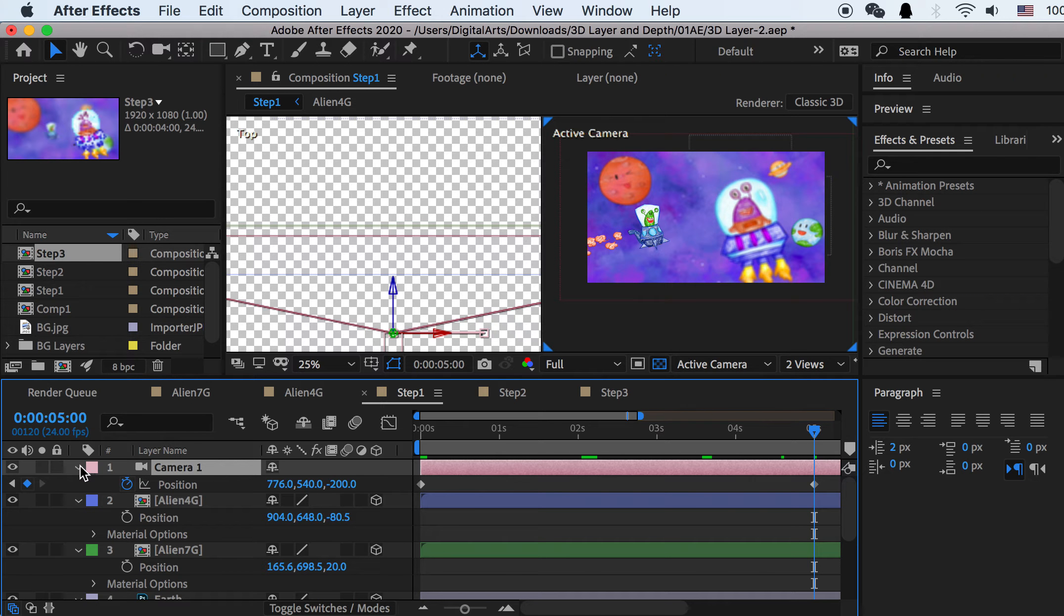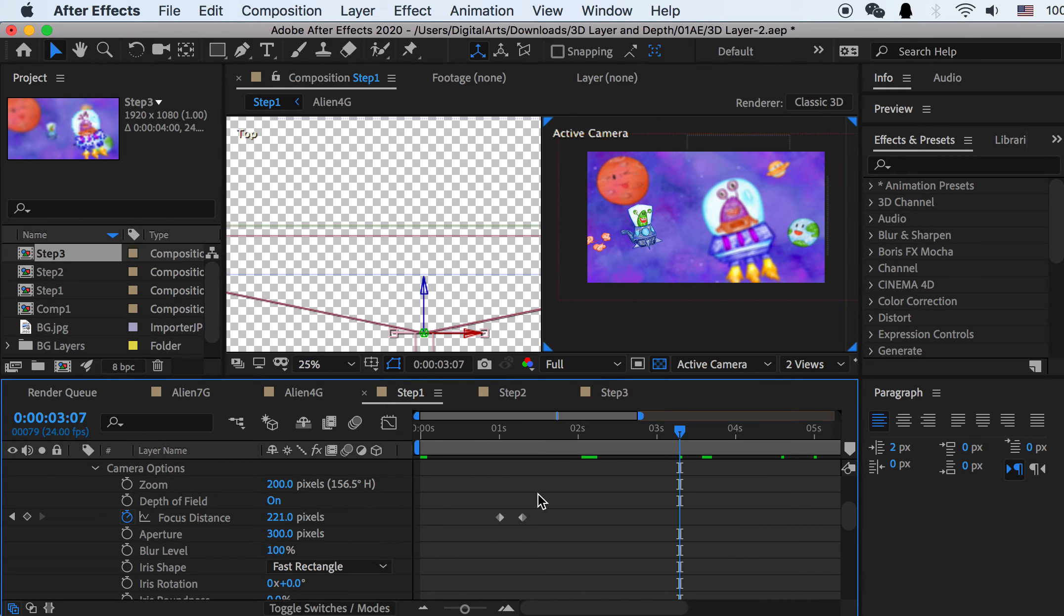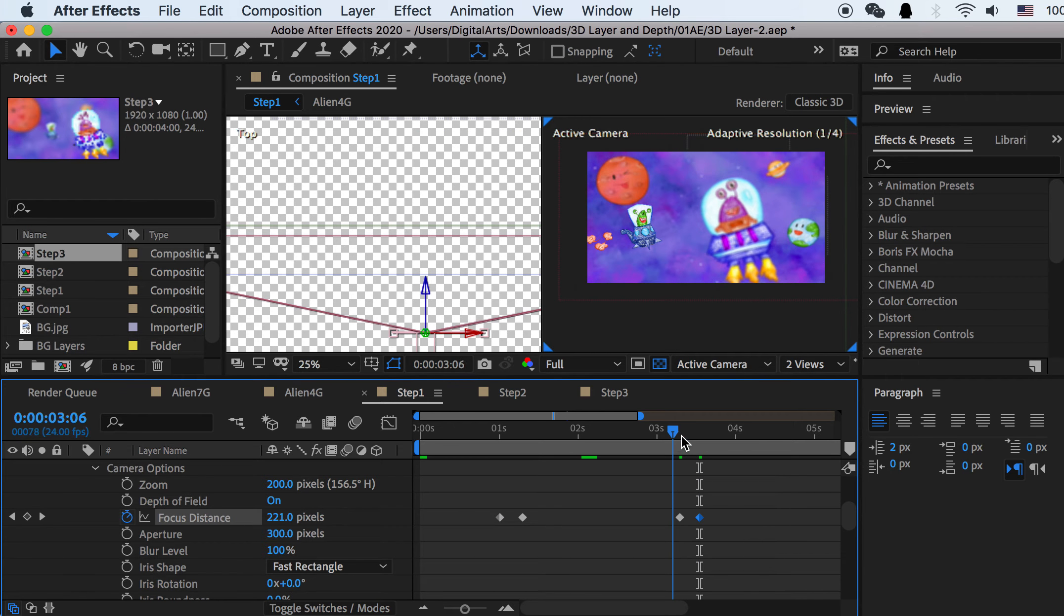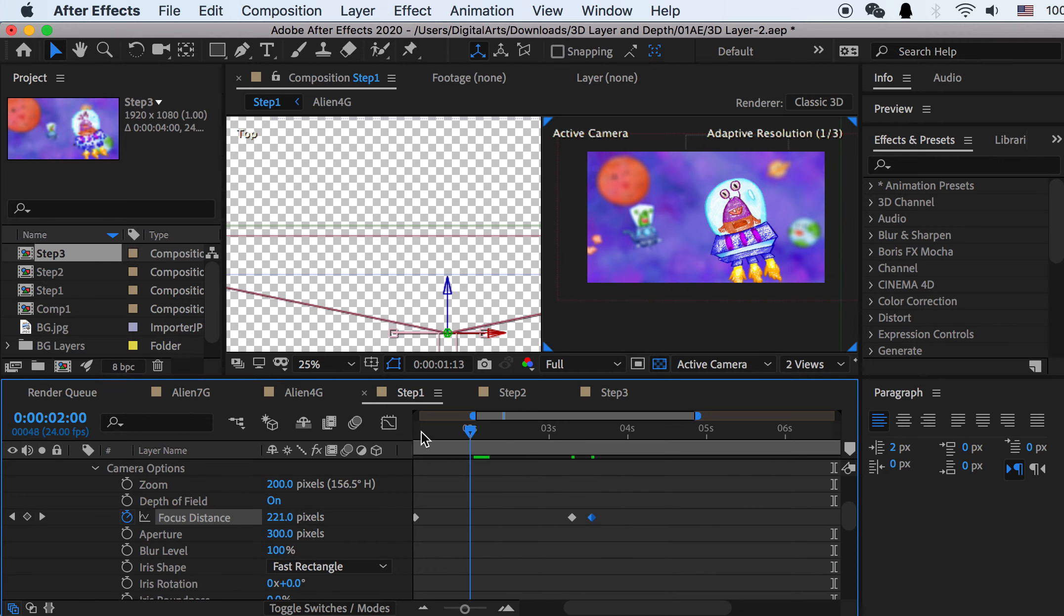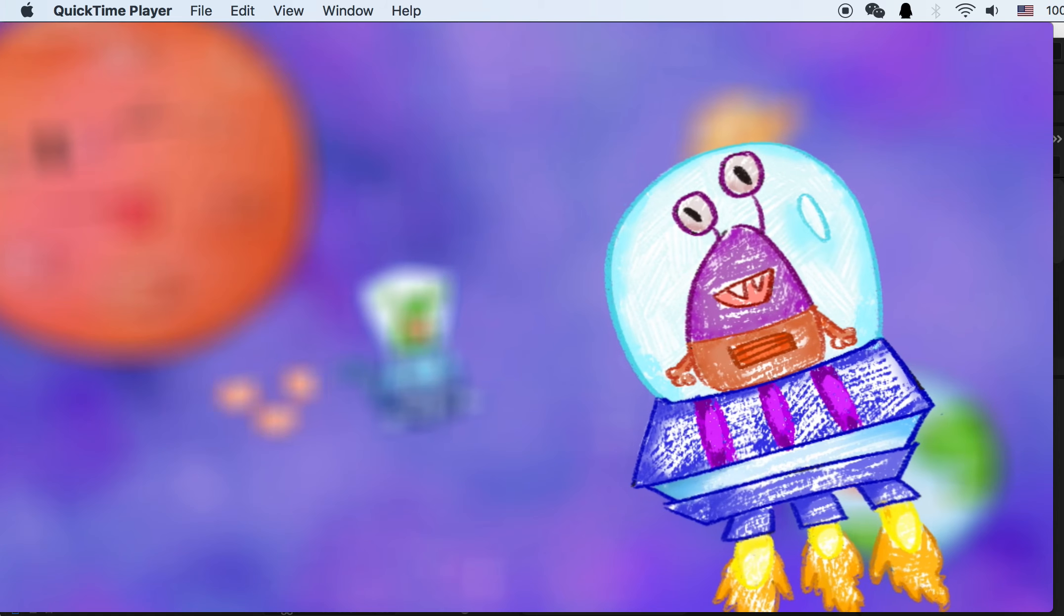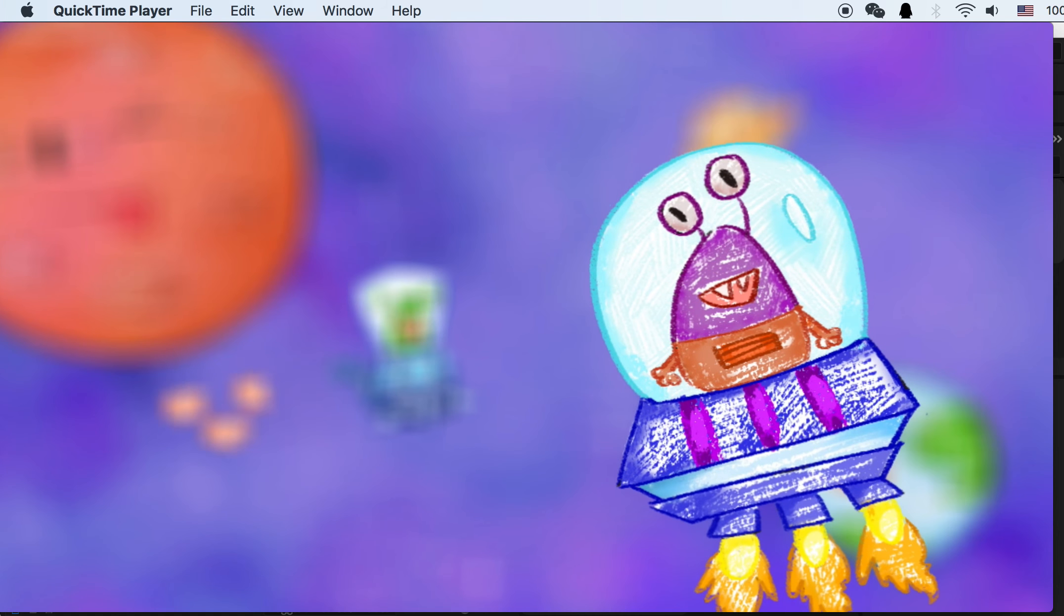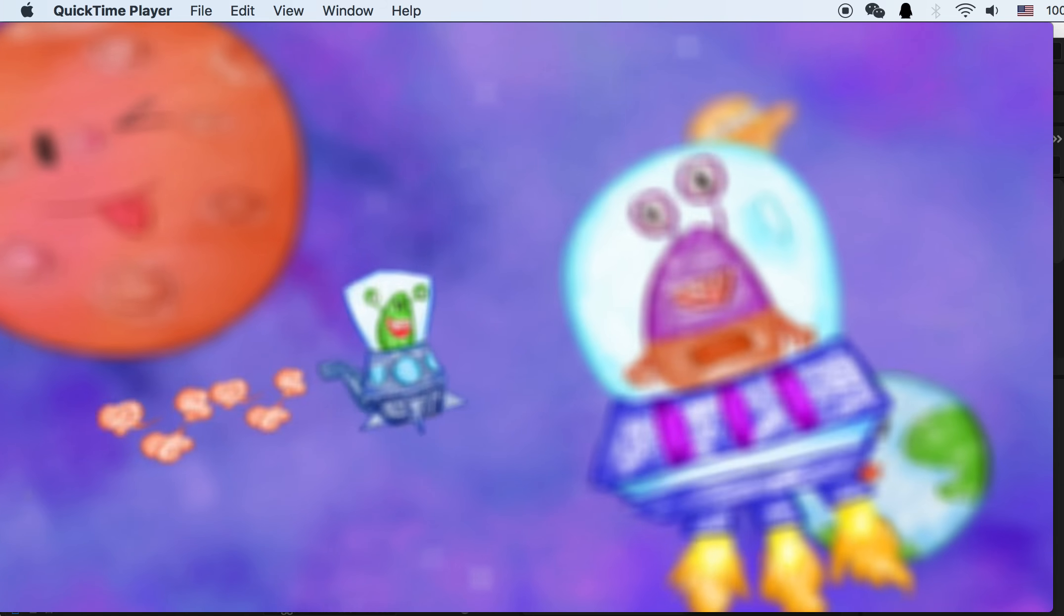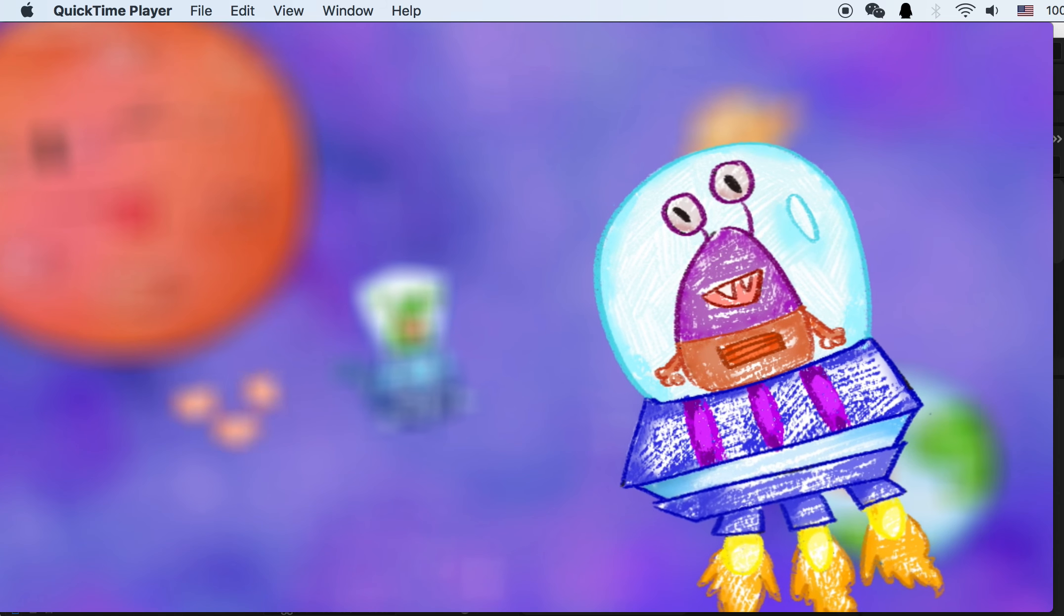And then we can select the camera and go back to its camera options. And here we can duplicate this keyframe. So for this area, it'll keep to 221. And here we'll duplicate the first keyframe. So it'll shift back to our purple character. So in the end, you'll be able to create this type of shot. So you can shift your camera, the focus distance between these two characters, and create a very nice focus distance animation and also aperture animation.